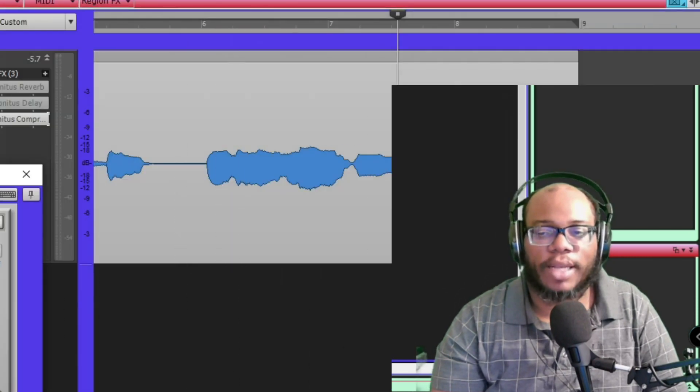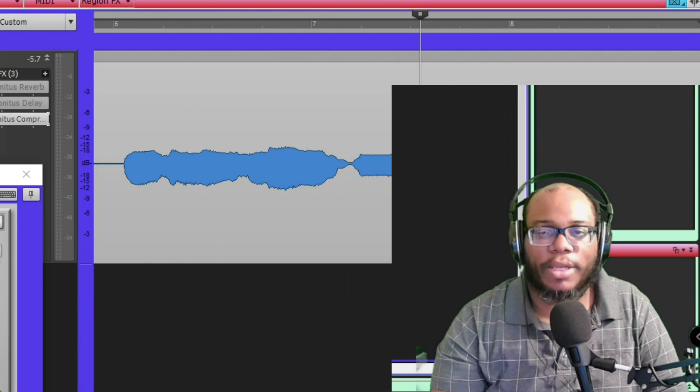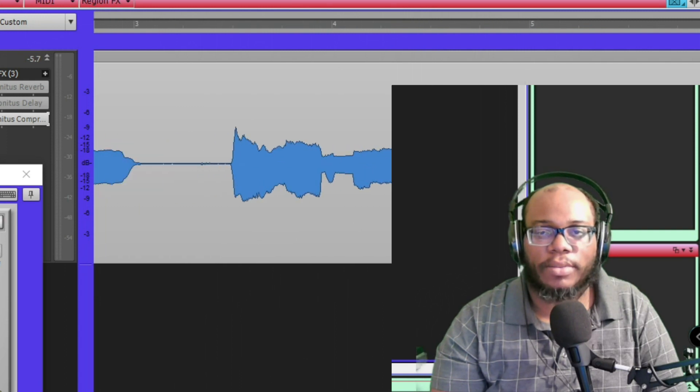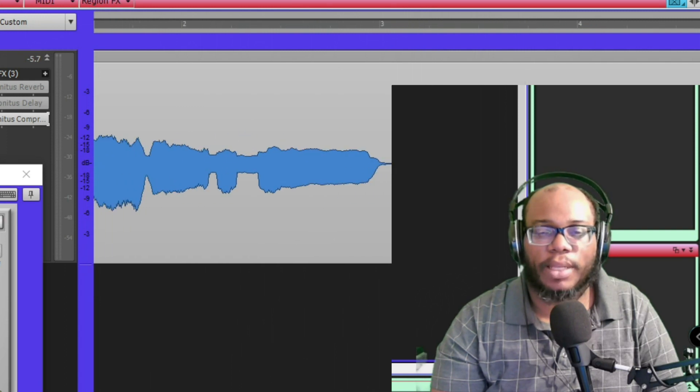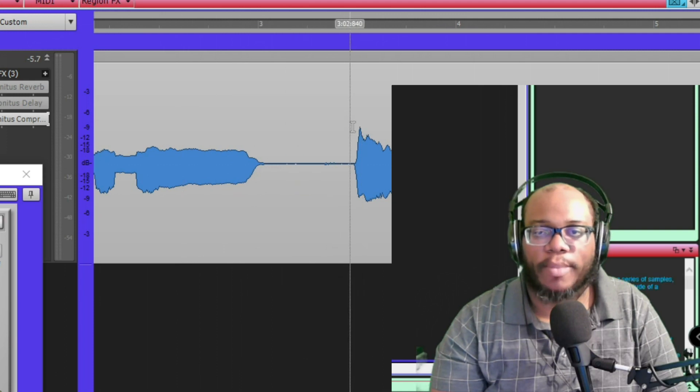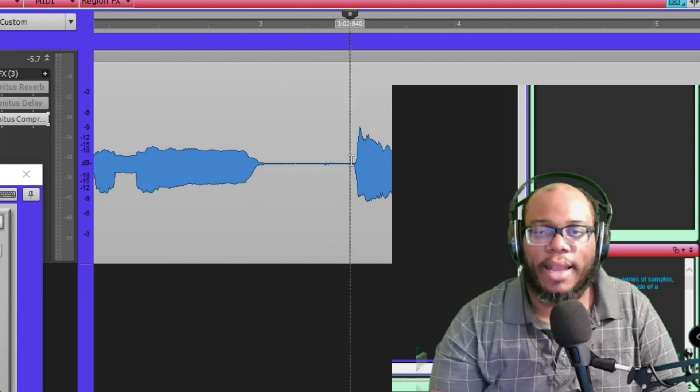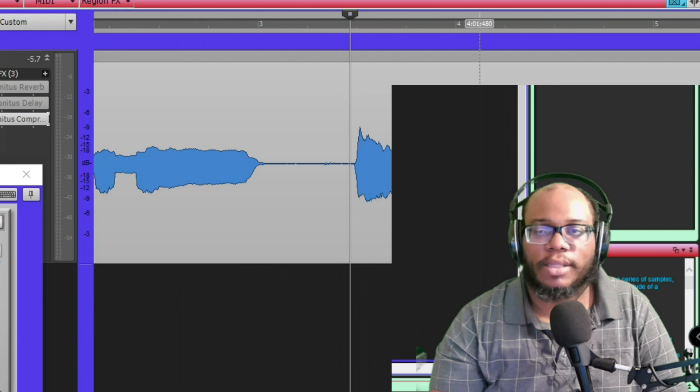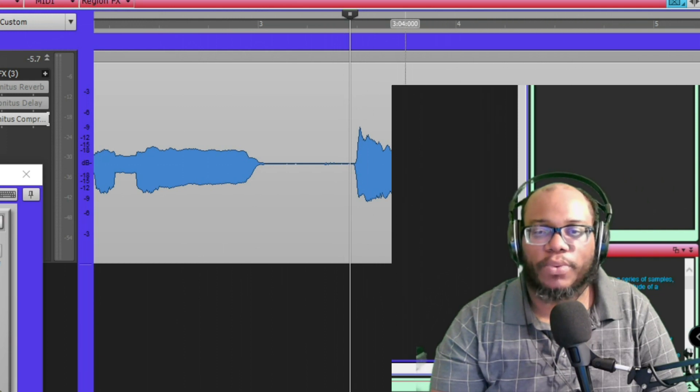I can look at my audio right here and tell what might be really loud. Like this section right here might be really loud, and I might want this to be a little bit more even with the rest of the audio.